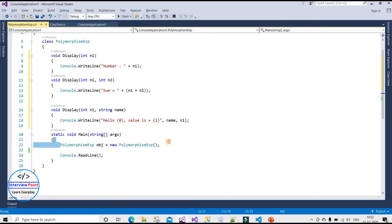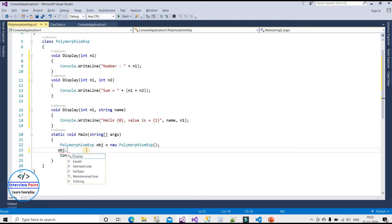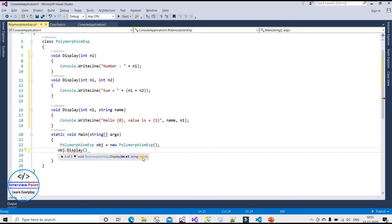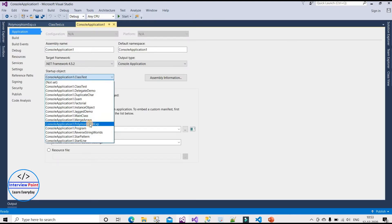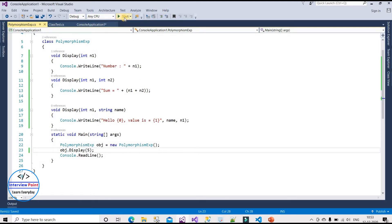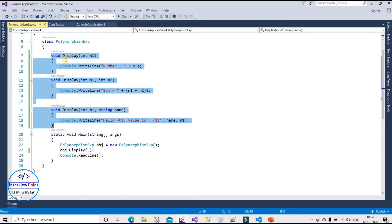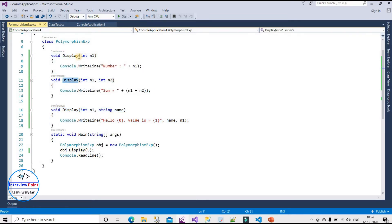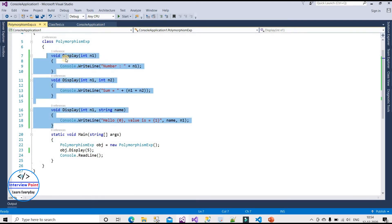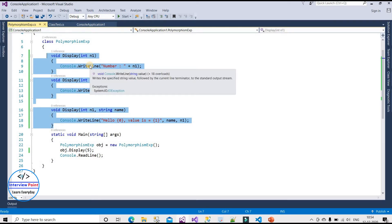I need to call these methods in the main method. I've created an object of this class, and now I'll call the display method. It shows we have three methods: one takes an integer, one takes two integers, and the third takes an integer and a string. I'll call the first method passing the value five and run it. The output is 'number is equal to 5'. This is method overloading — multiple methods with the same name but different number of parameters.